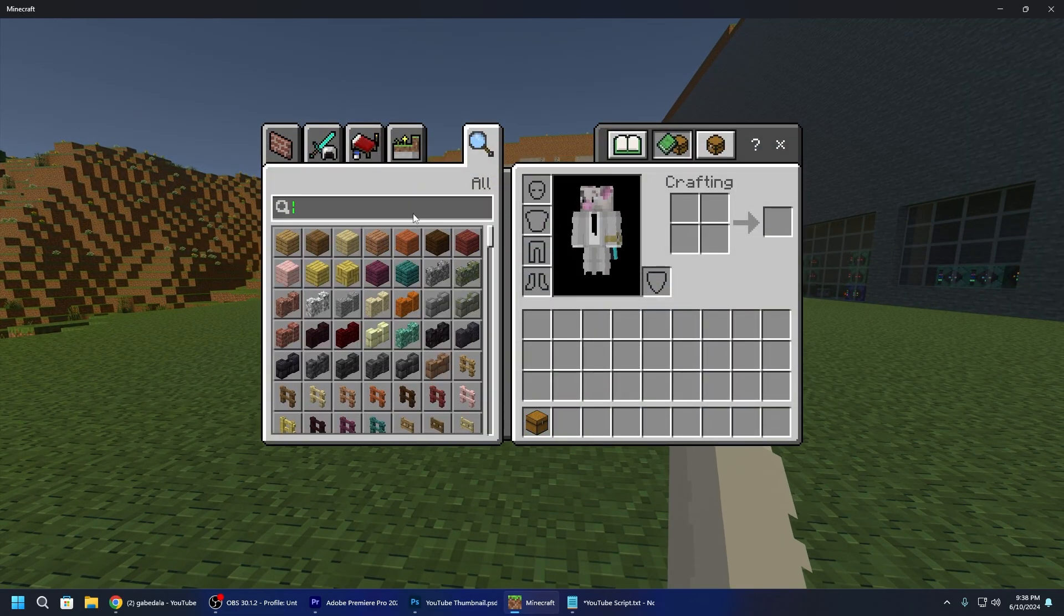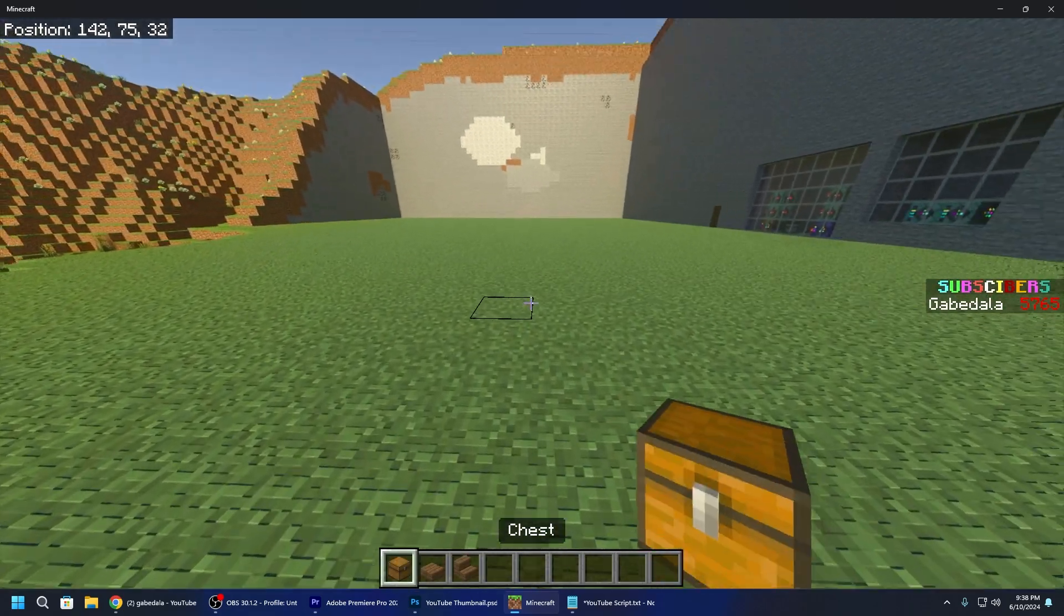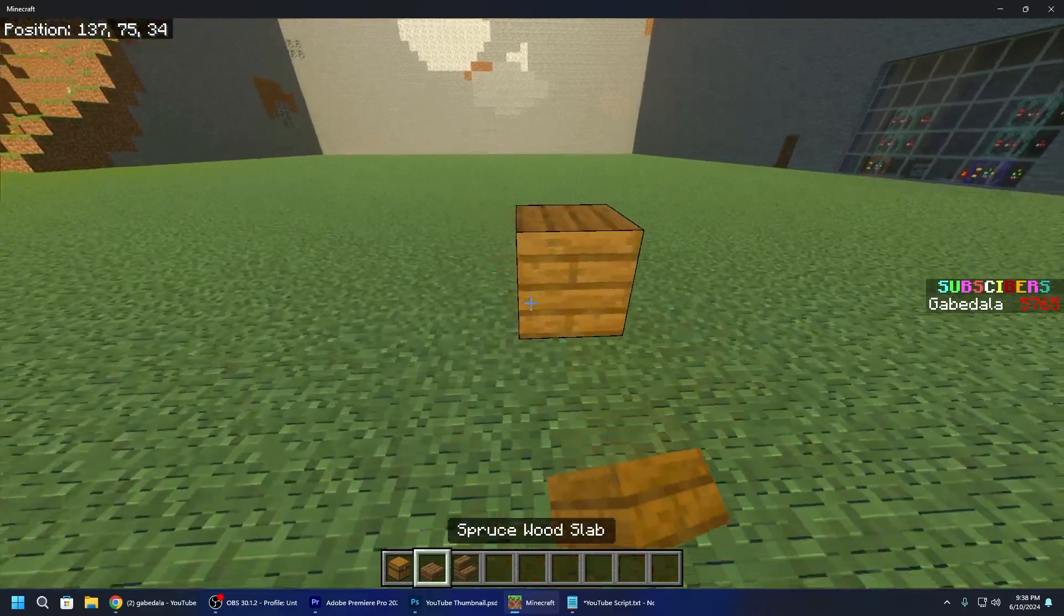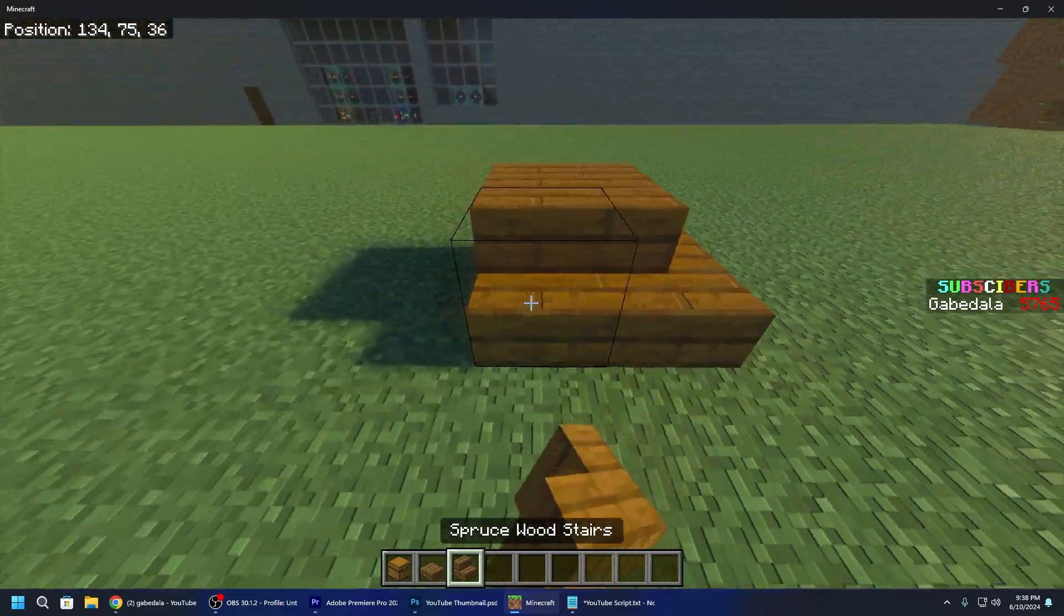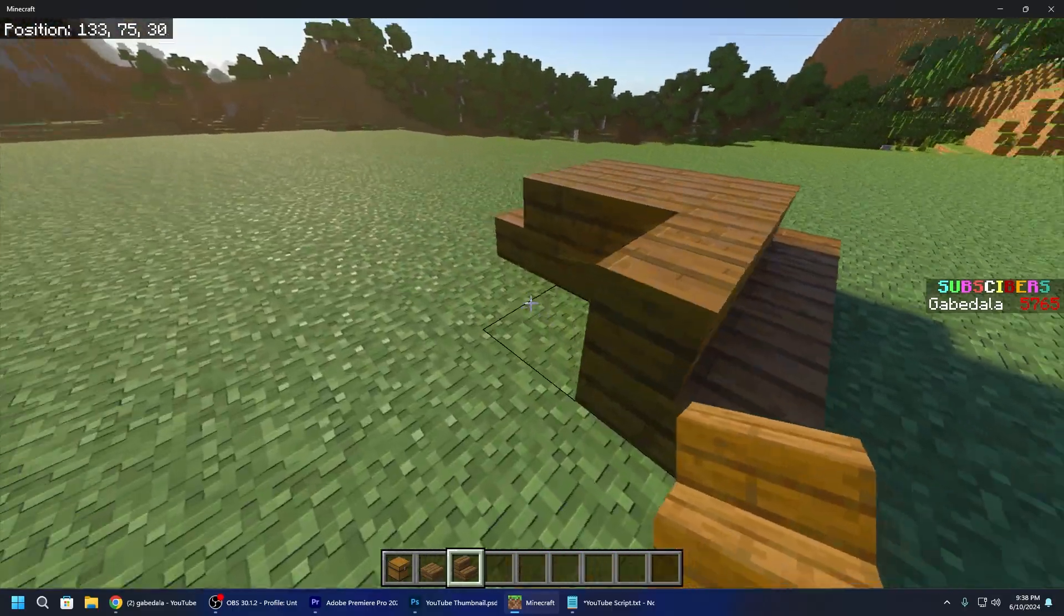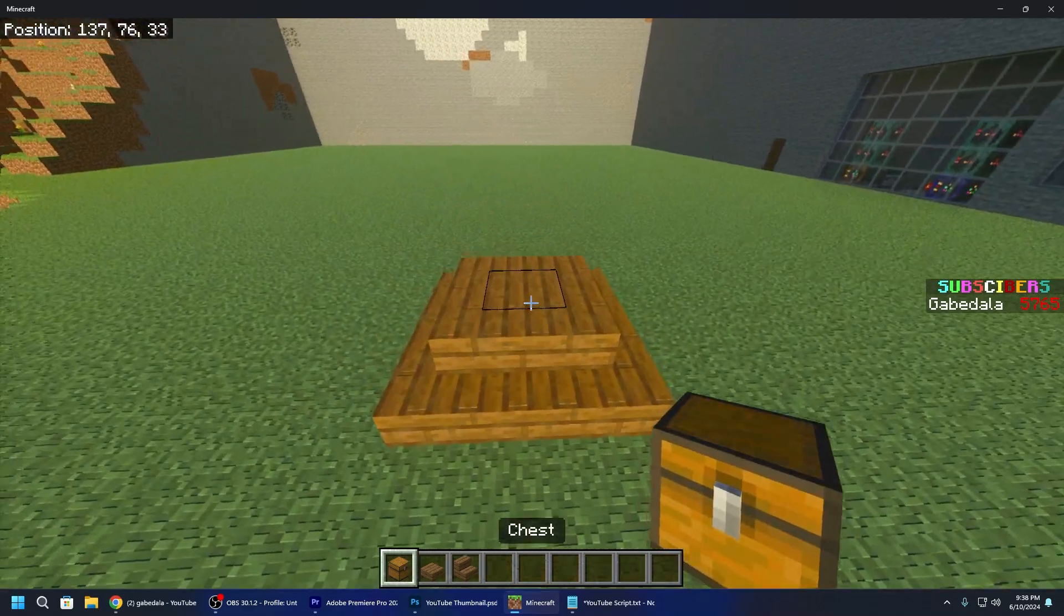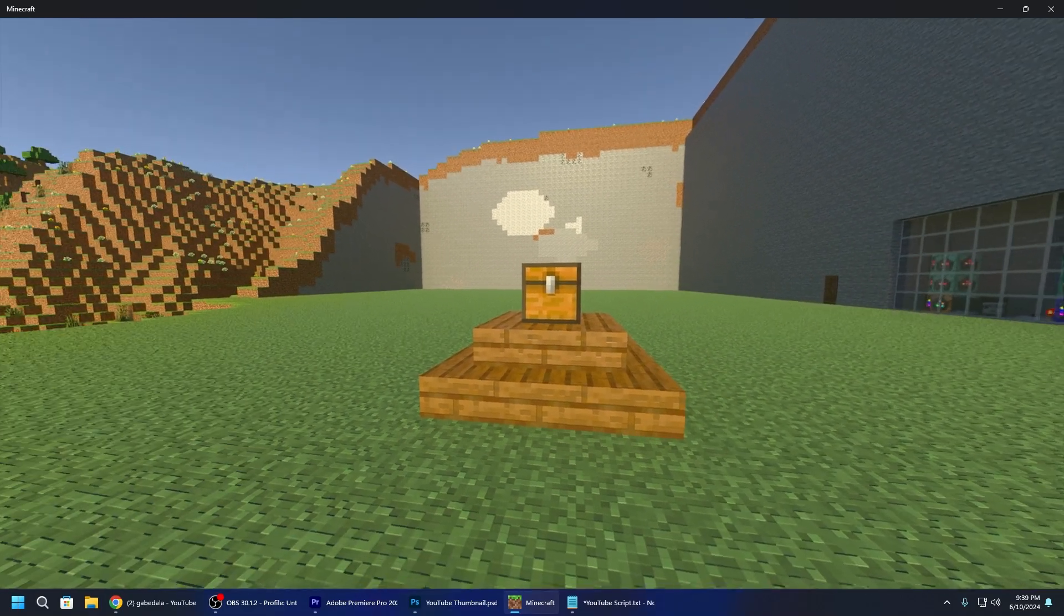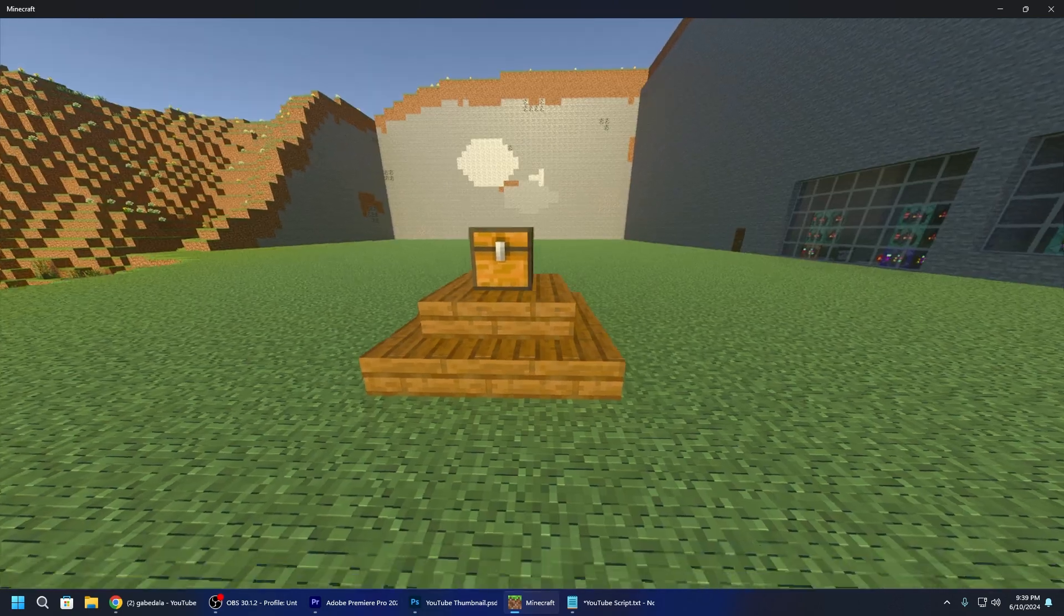And I'm just gonna build like a nice little chest area to make it look good. Let me get a chest. Let me get some spruce slabs. Maybe spruce stairs. And this is what it pretty much looked like. It was like this. All right I'll put the chest right here. And it pretty much looked like that.